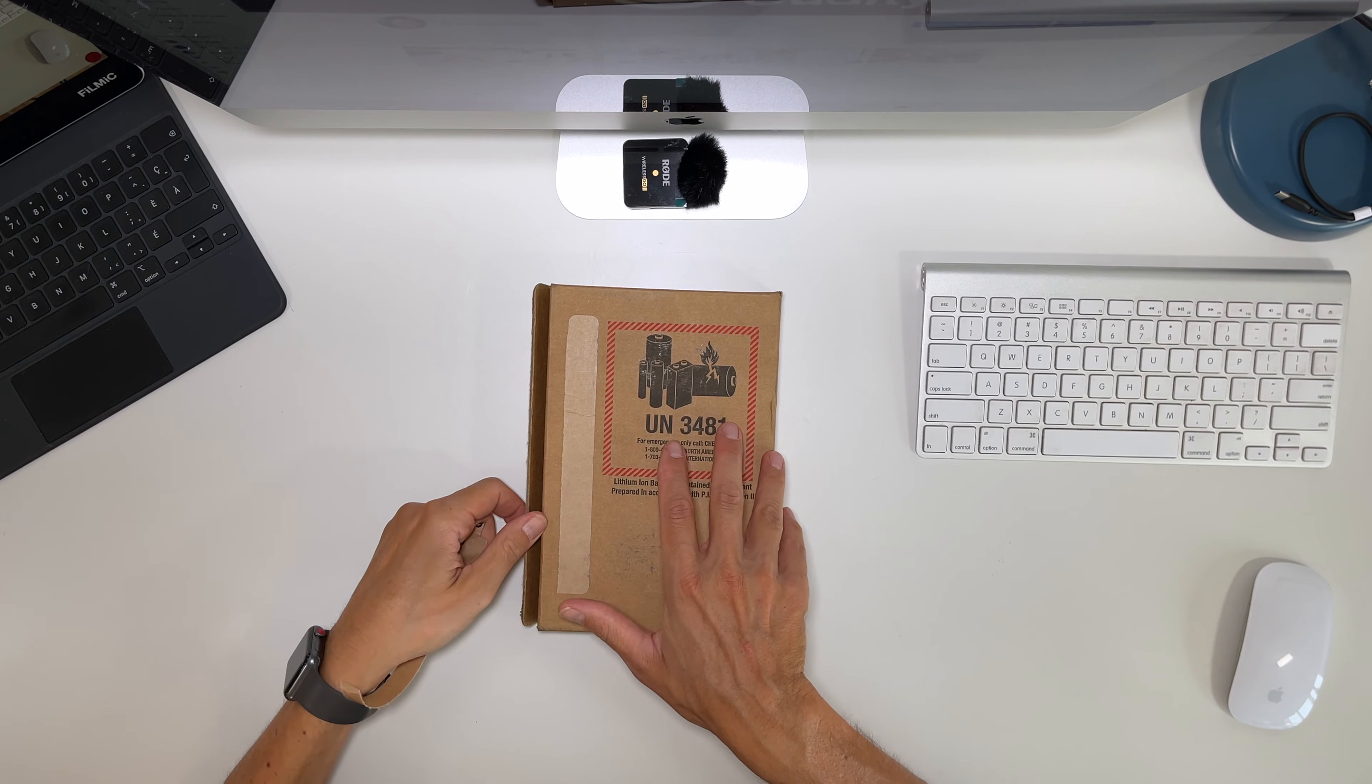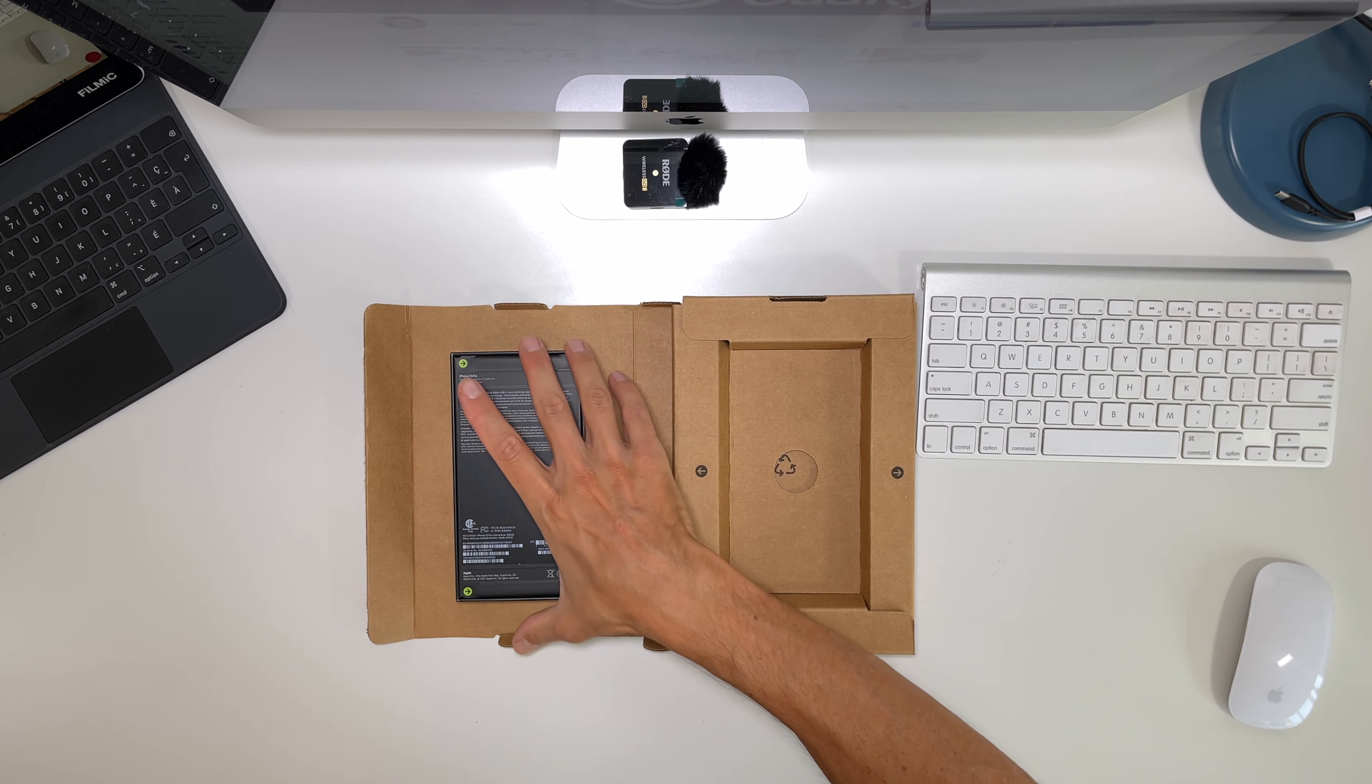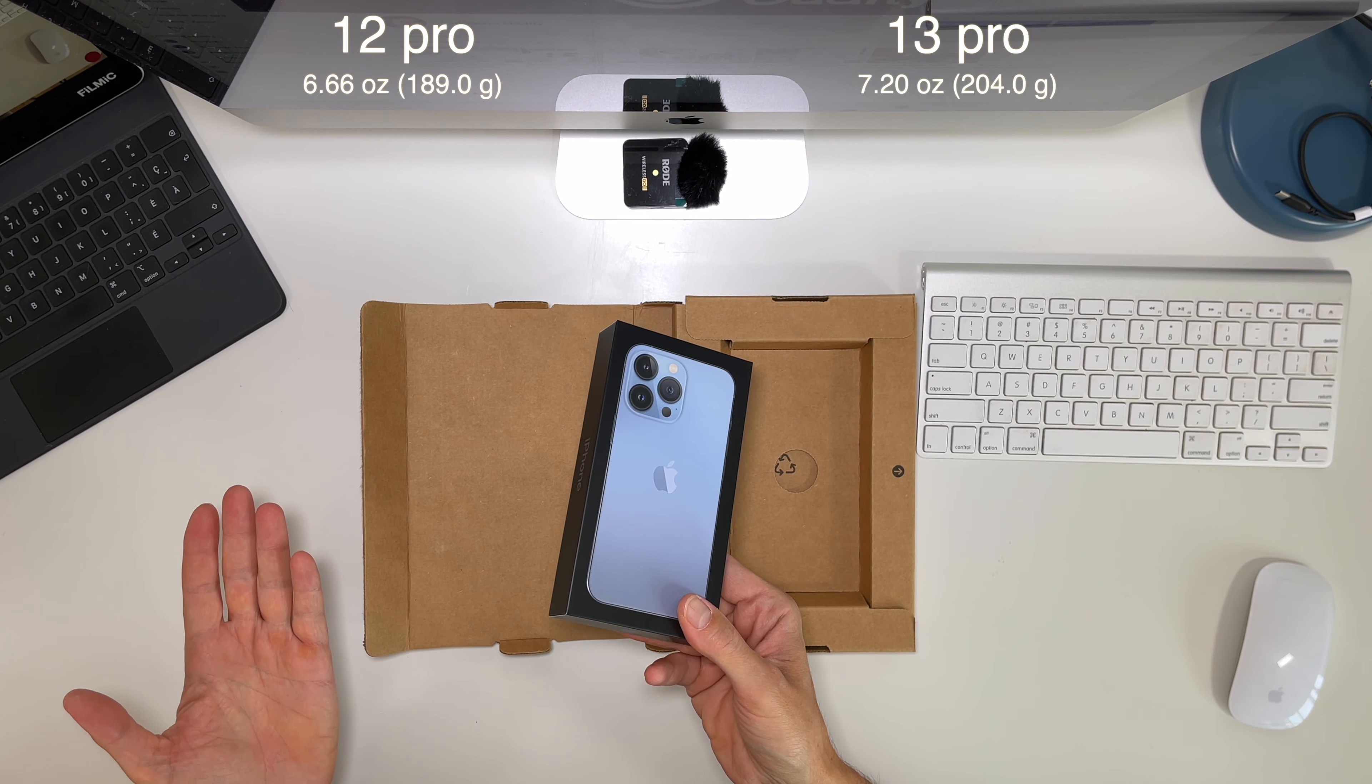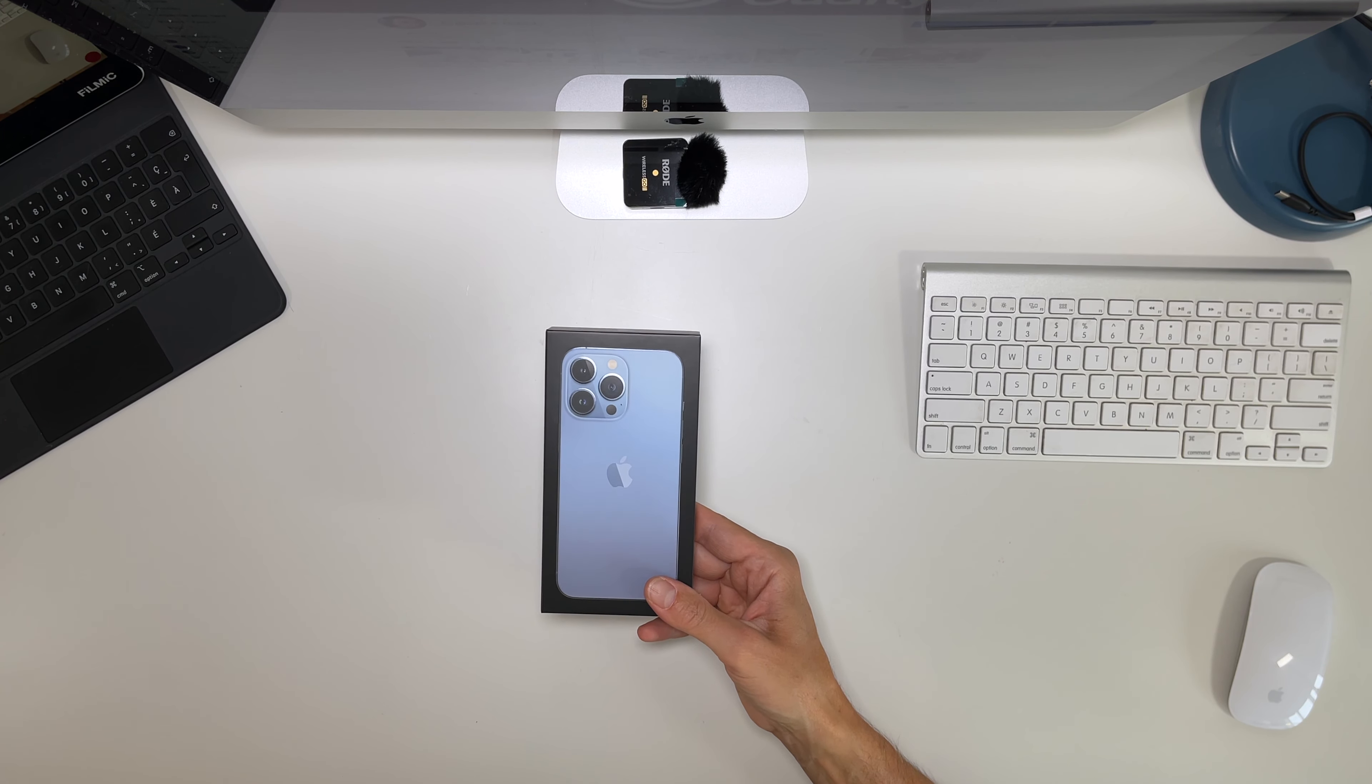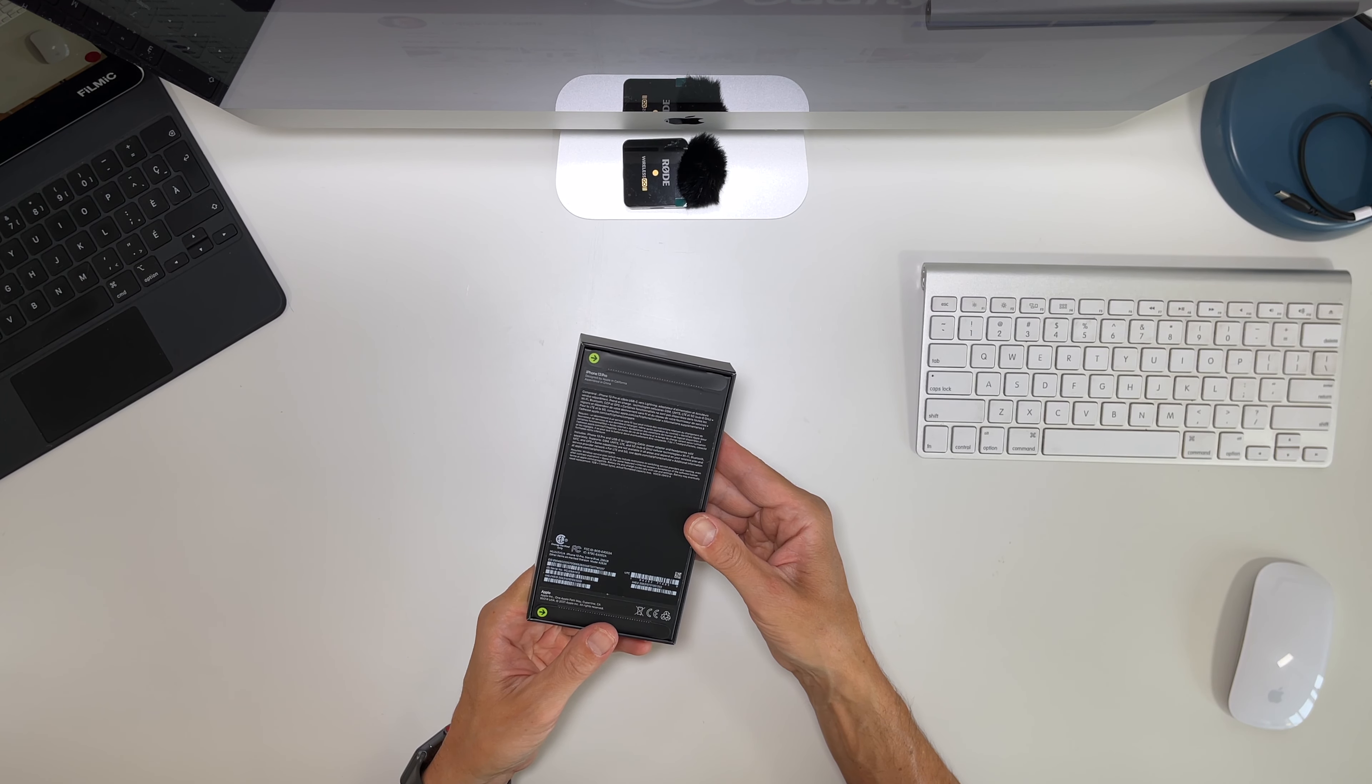Opening the box. Oops, it's just a black box. Oh it feels heavy, is that a good thing? So you see, the iPhone 13 Pro.